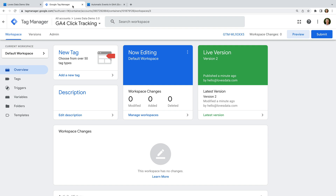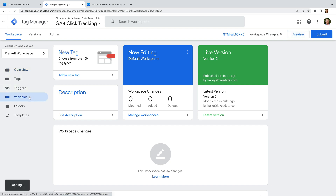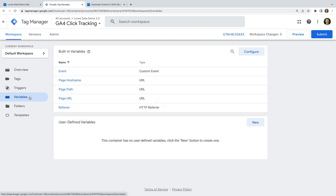In this video, I'm going to show you the approach I use, which is really useful because it will show us what's automatically available for us to use without having to spend time guessing the best approach. To do this, let's navigate to variables. We can see there are some built-in variables that are already enabled. Variables let you capture different information from your website to use in your tags and triggers. For example, we can see there are built-in variables for page hostname, page path and page URL.